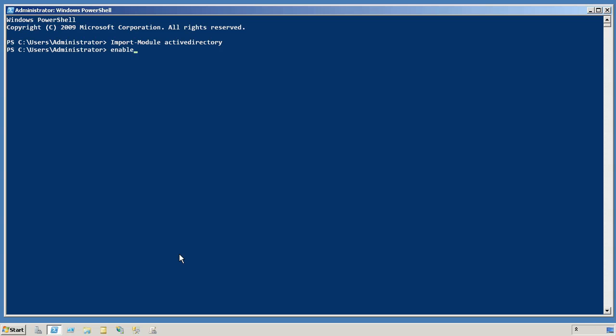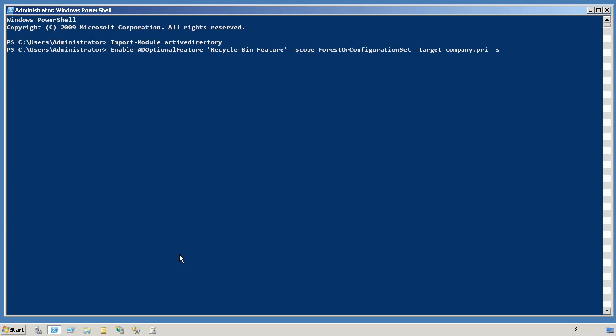With that module loaded, I will gain access to the Enable-ADOptionalFeature command, and the feature I want to add is called Recycle Bin Feature. The scope of this is a forest or configuration set, and we are going to target my domain, which I have called Company.pri, and we are going to have it run against that server.